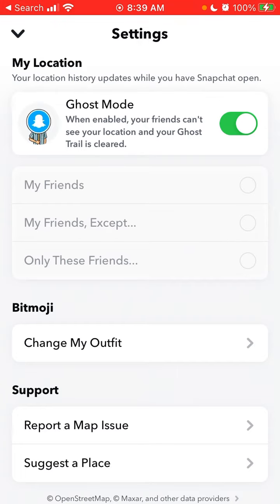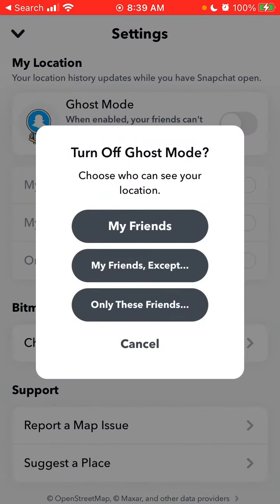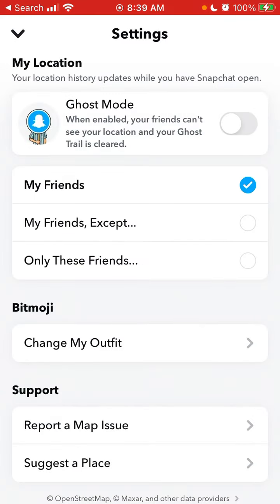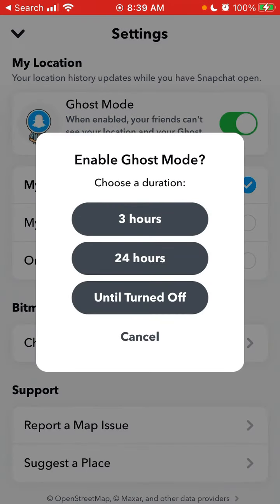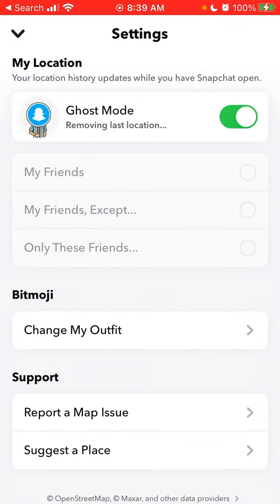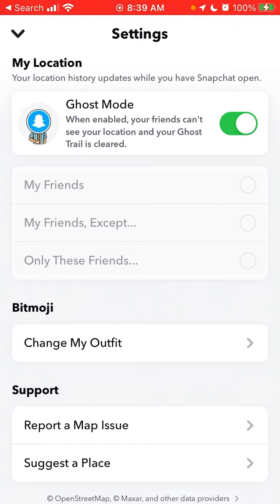Ghost mode is enabled by default. So even if it's not enabled, it can be disabled. By enabling it and then disabling it, you can clear your ghost trail.